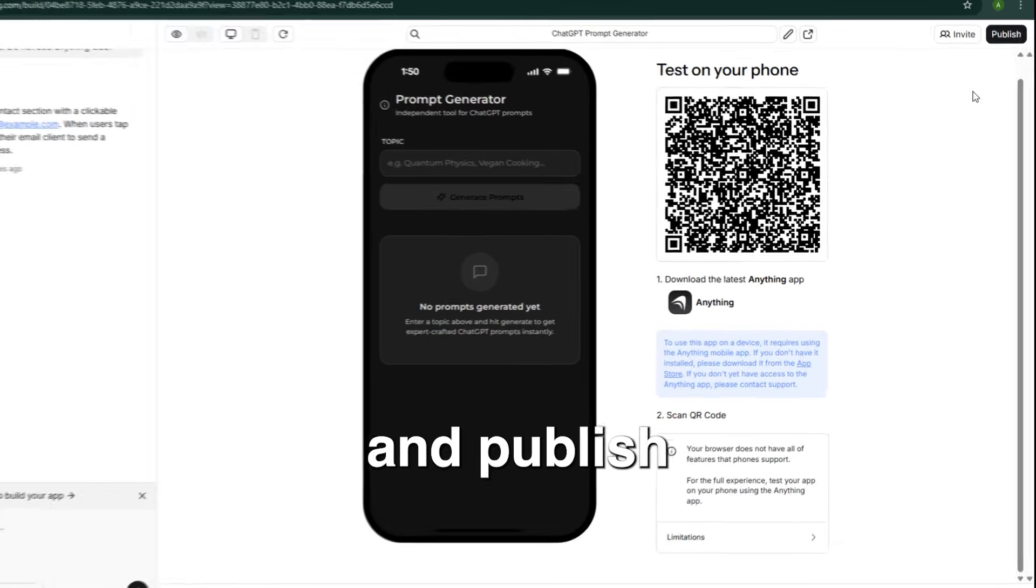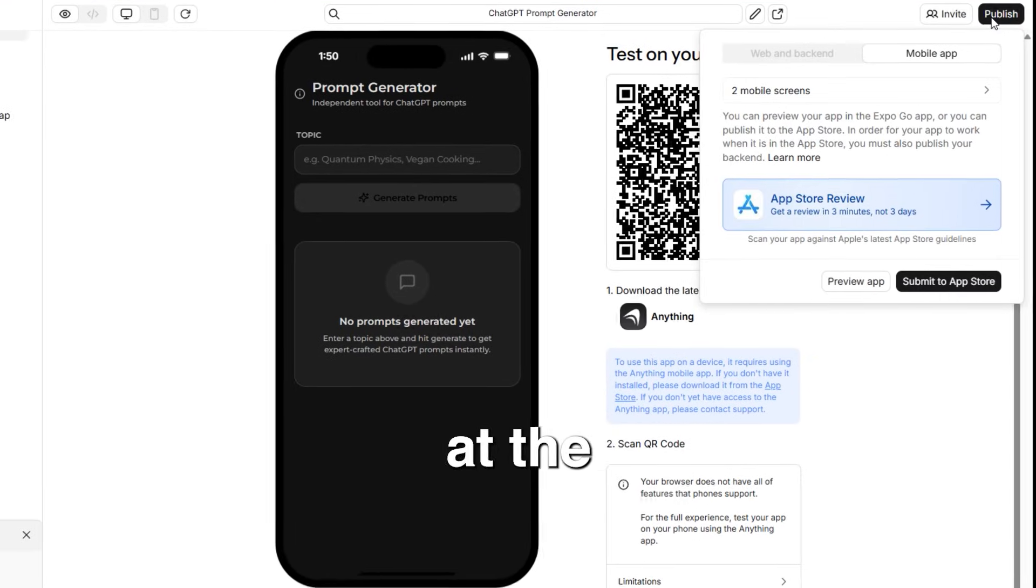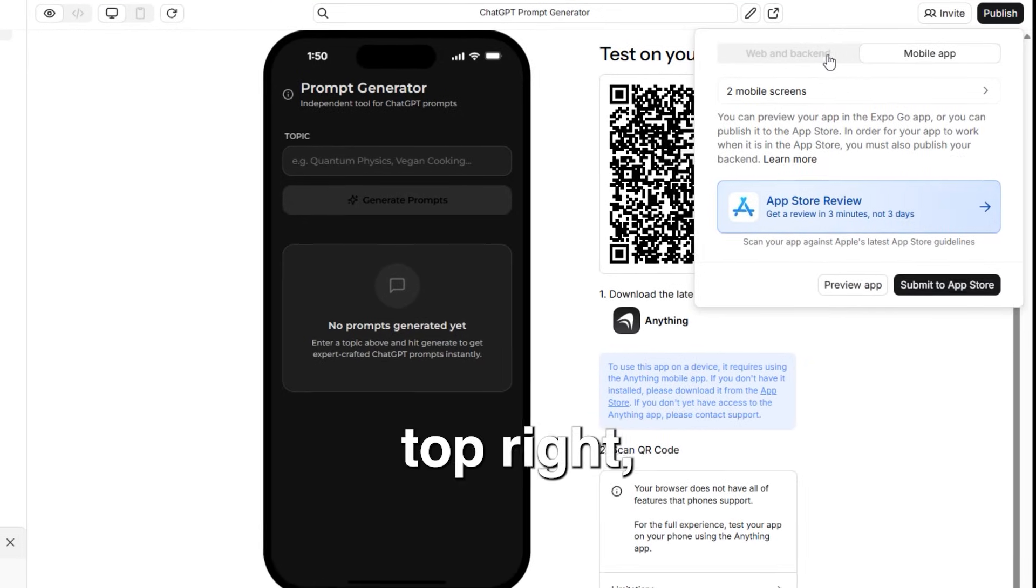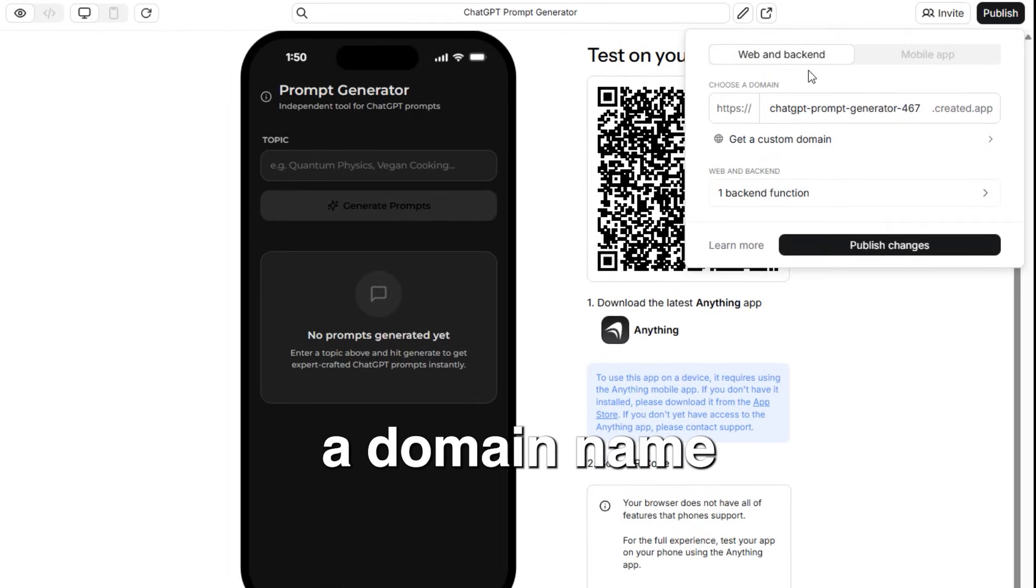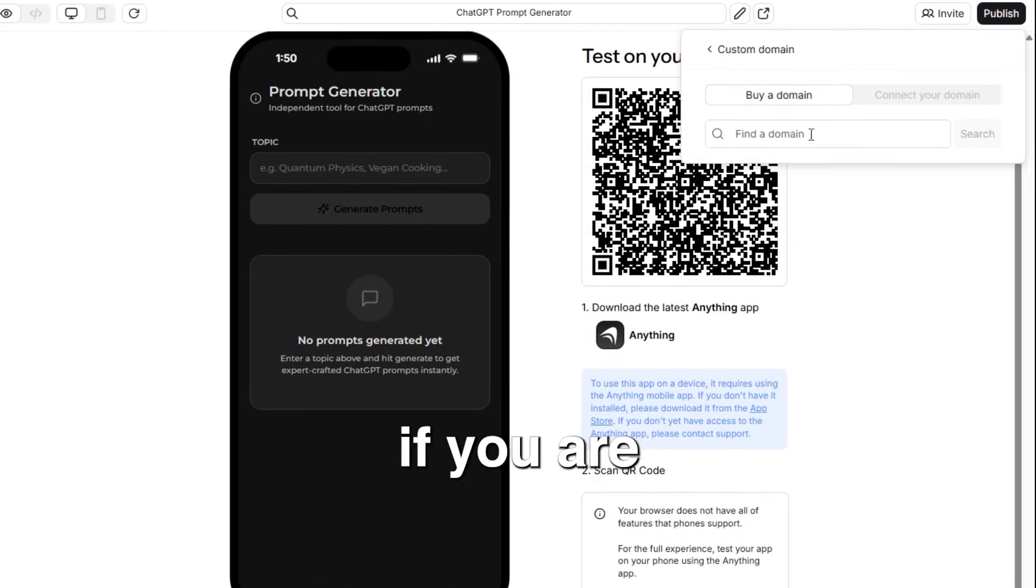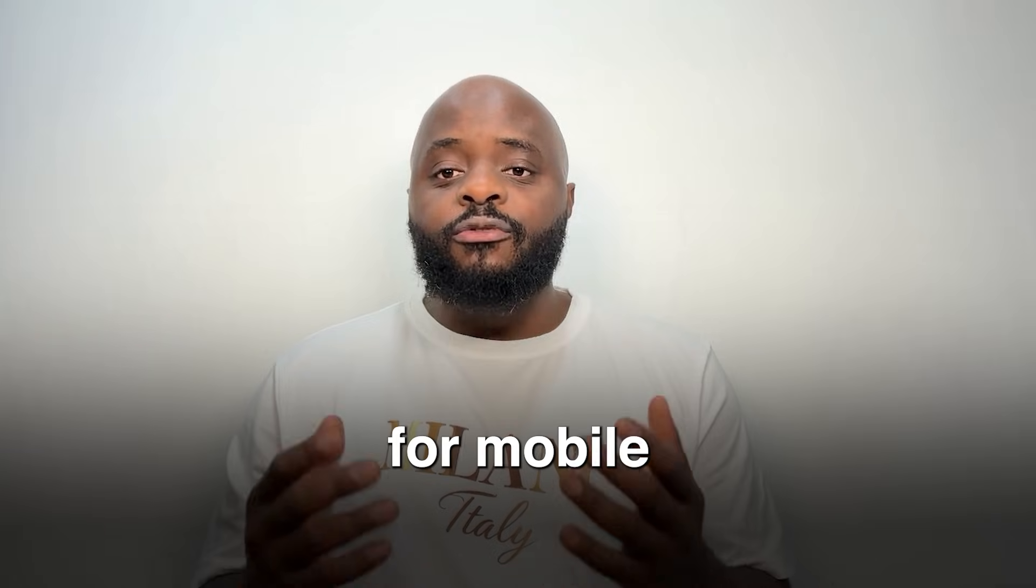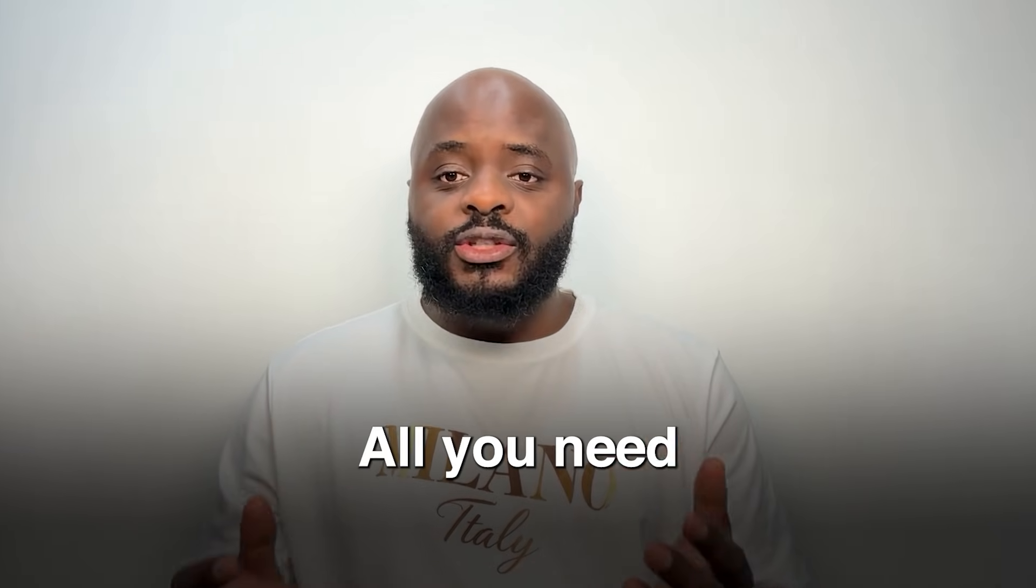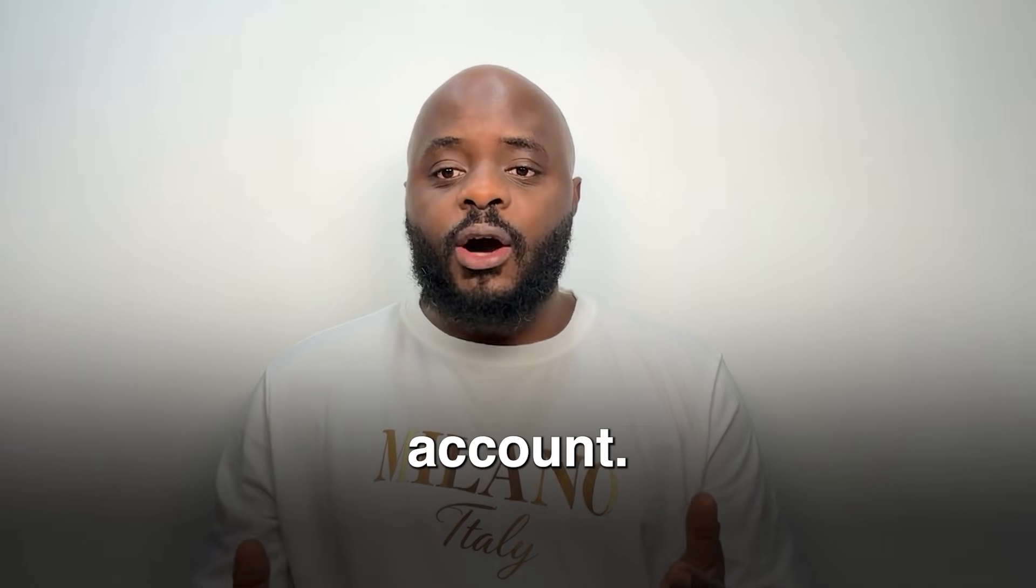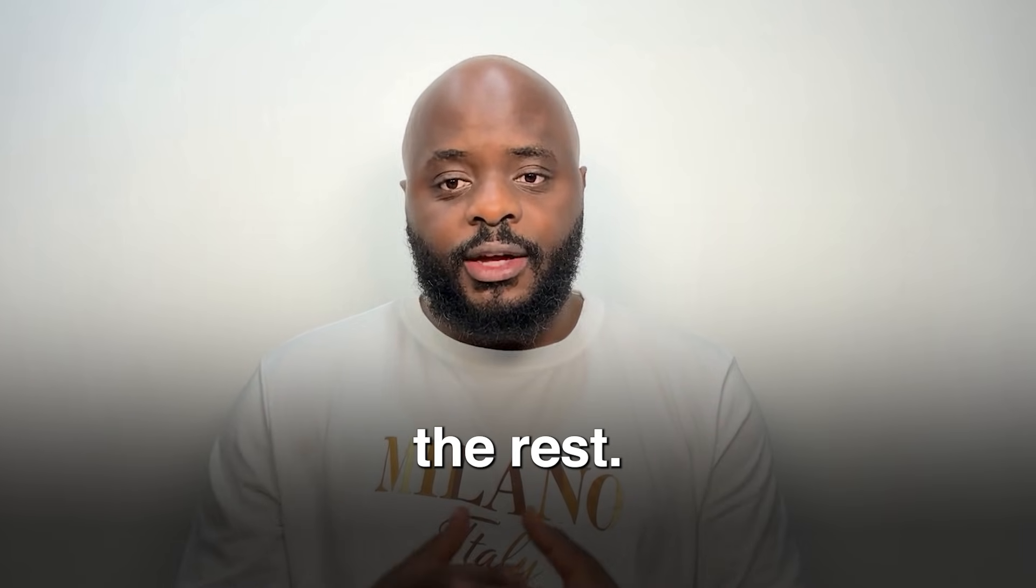Anything can publish a web version right away at the top right, which also gives you access to a domain name if you are a pro or max subscriber. For mobile apps, all you need is an Apple account. Anything handles the rest.